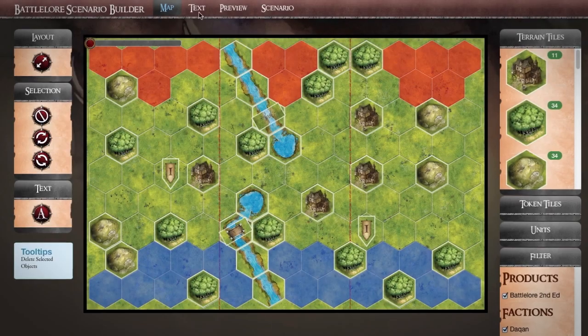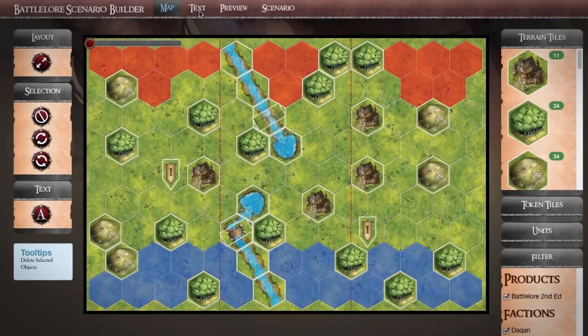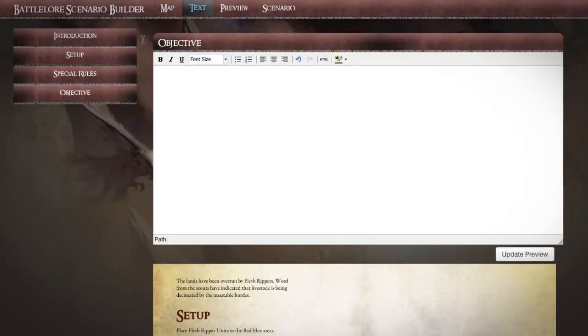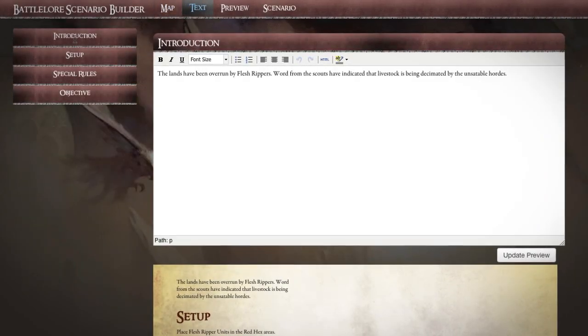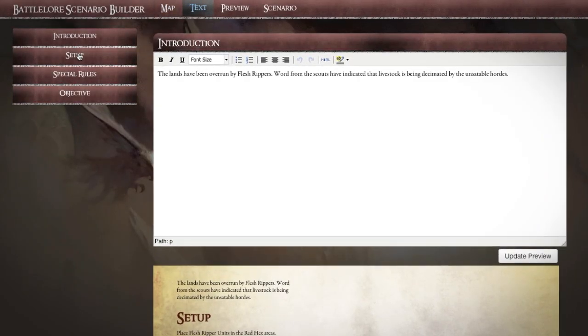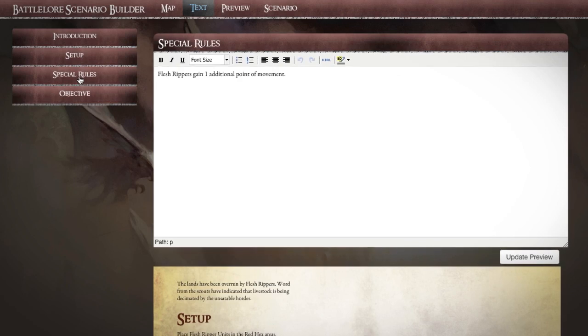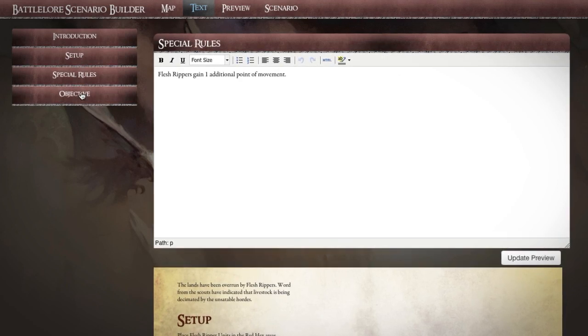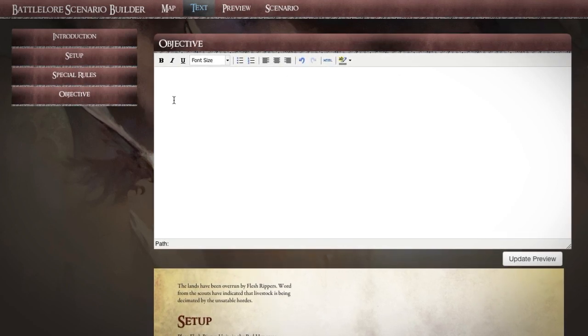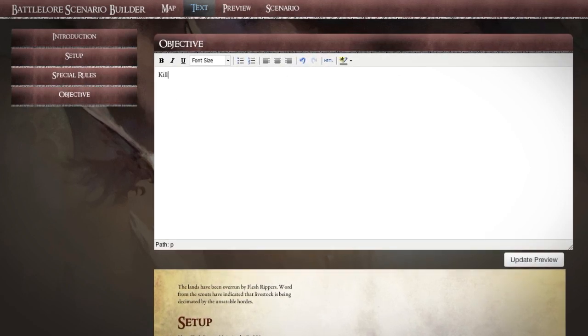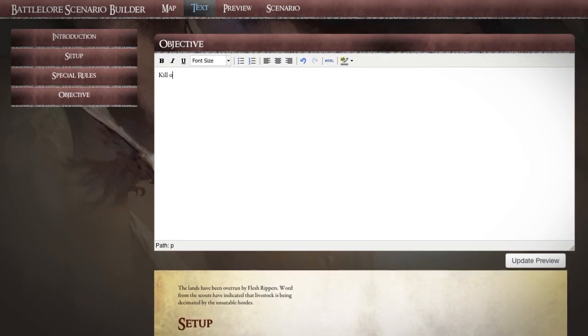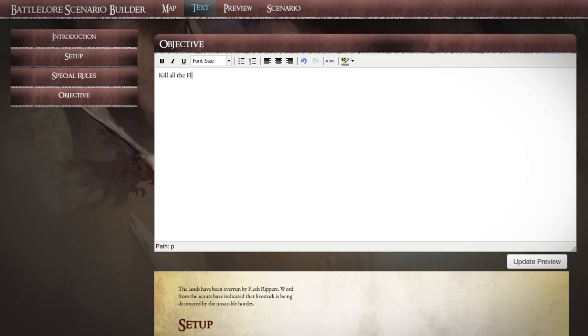Click the Text menu to go to the Scenario Builder's text editor. Here you can enter custom text for your scenarios, detailing special rules, objectives and setup instructions.